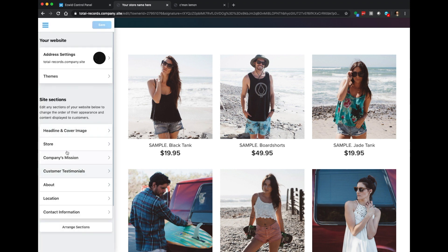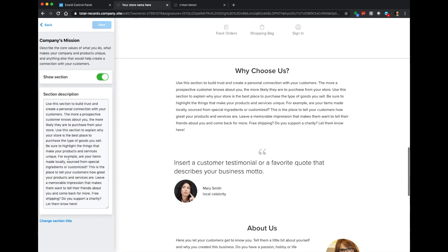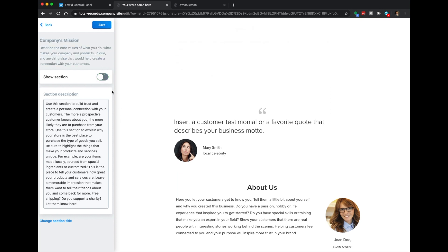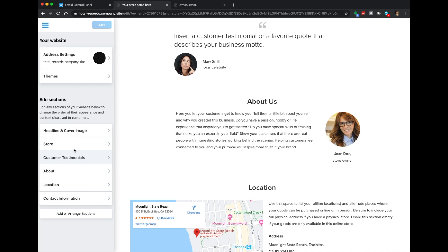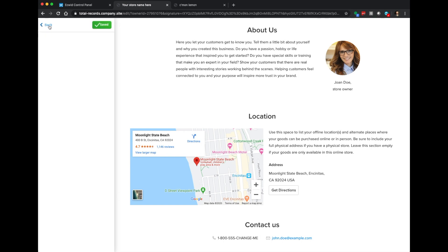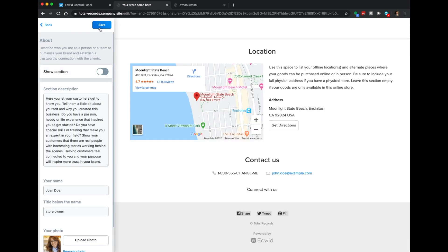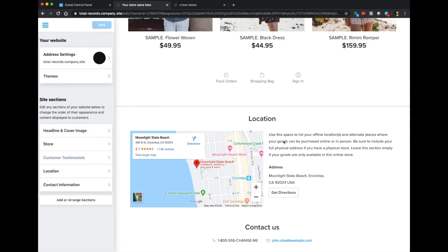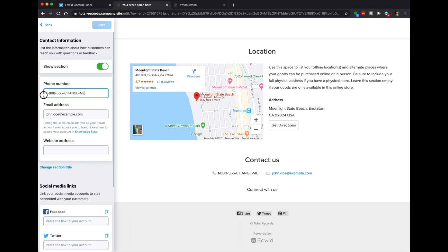Next we have the company's mission section. If you're a business owner who really wants to get the word out, you can fill all this out, but for our demo we're just going to disable it. We don't need customer testimonials either, so we'll turn that off. Let's turn off the about section too. We should probably leave our location up there so people know where to come pick up their records. We'll leave the default location from ECWID for demo purposes, along with the contact information.